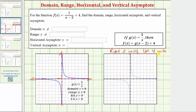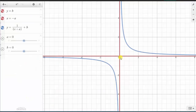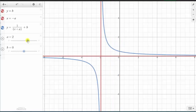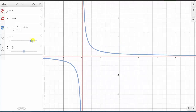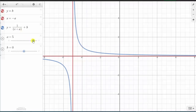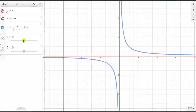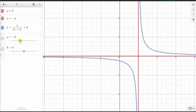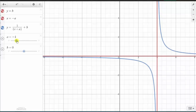Before we do these translations, let's review horizontal and vertical shifts using an animation. In blue we have the graph of g of x equals one divided by x, and in red we have the graph of the horizontal and vertical asymptotes. Looking at the equation, a is zero and b is zero. Notice if a is positive, the graph is shifted left a units, and so is the vertical asymptote. If a is negative, the graph is shifted right a units, and so is the vertical asymptote. So the value of a shifts the graph left or right.